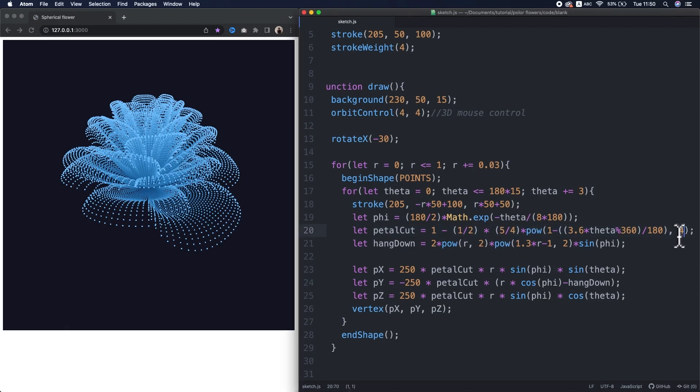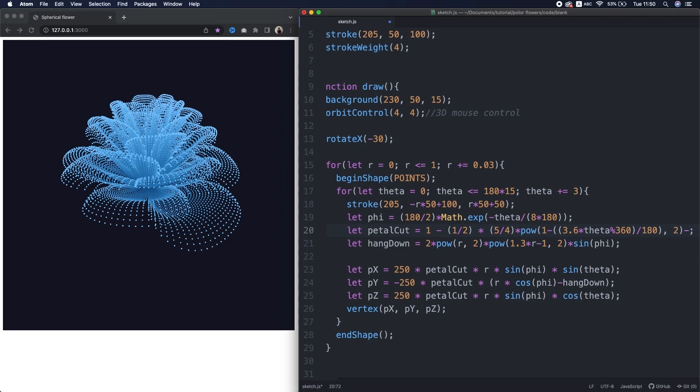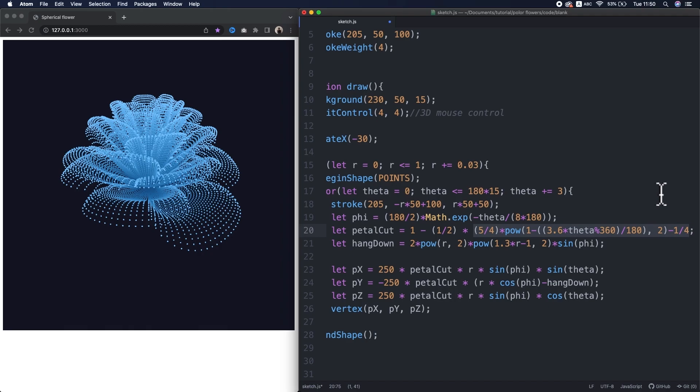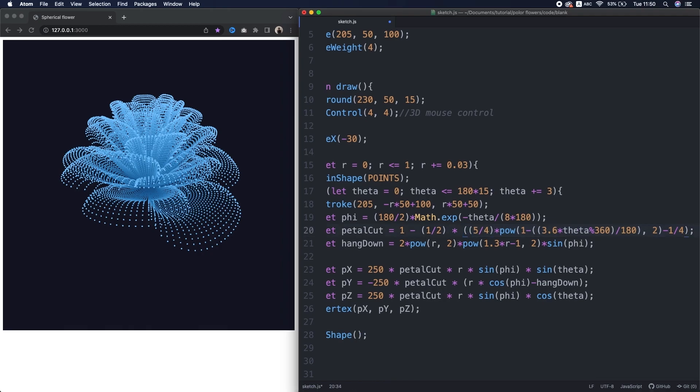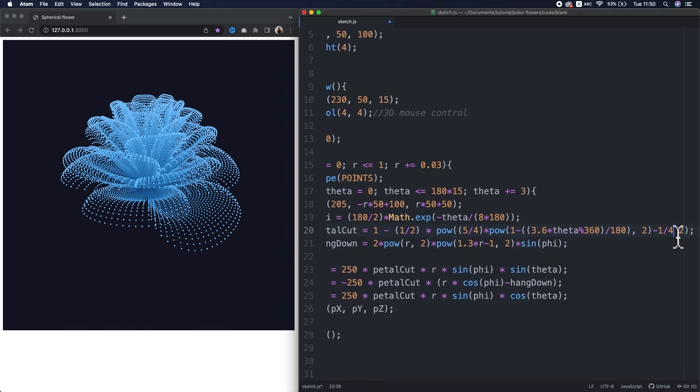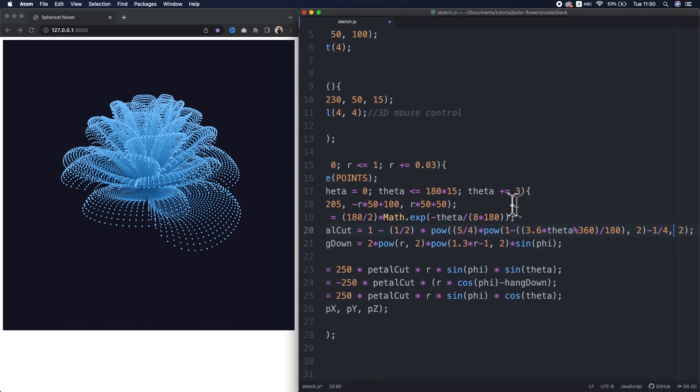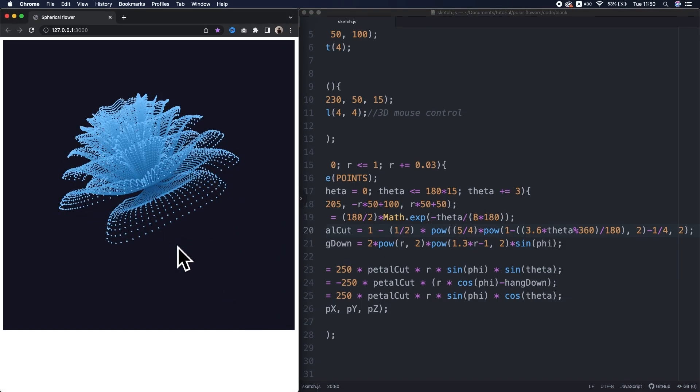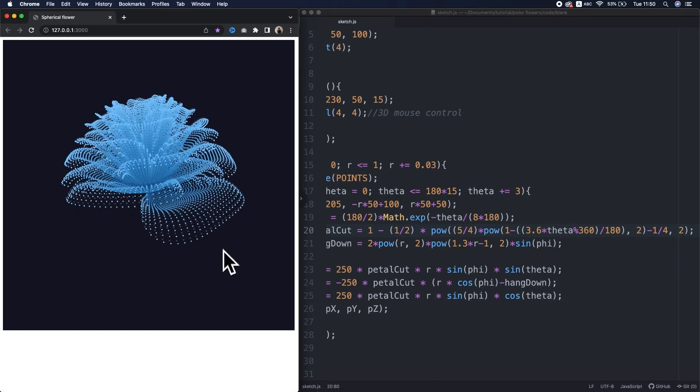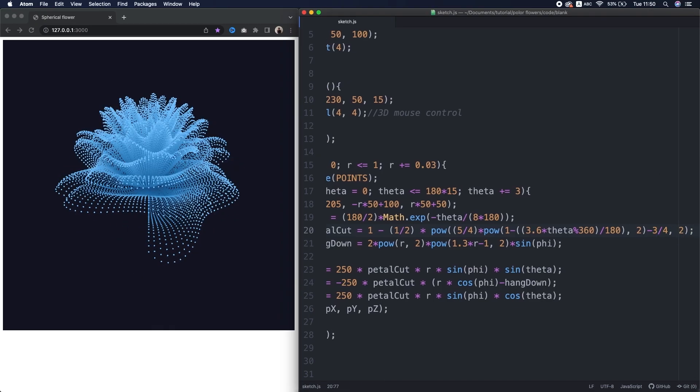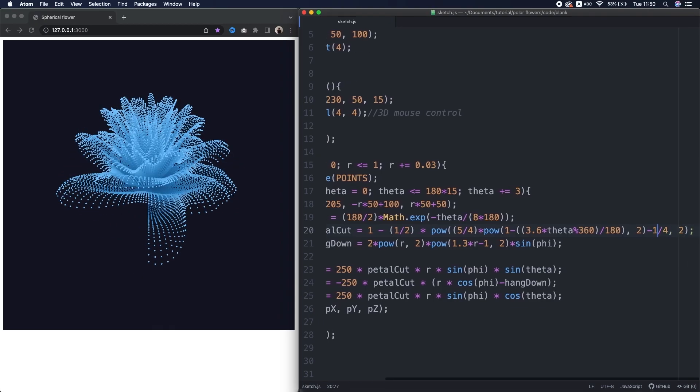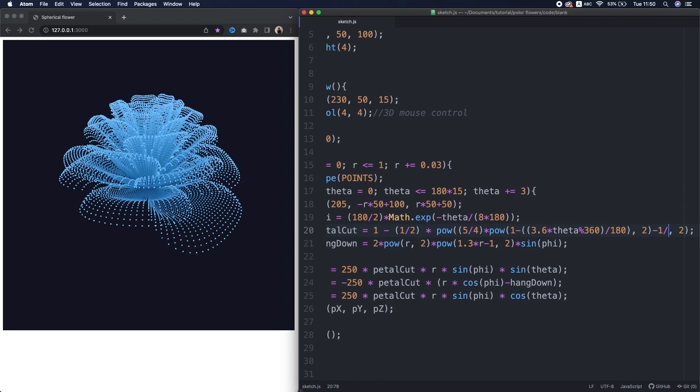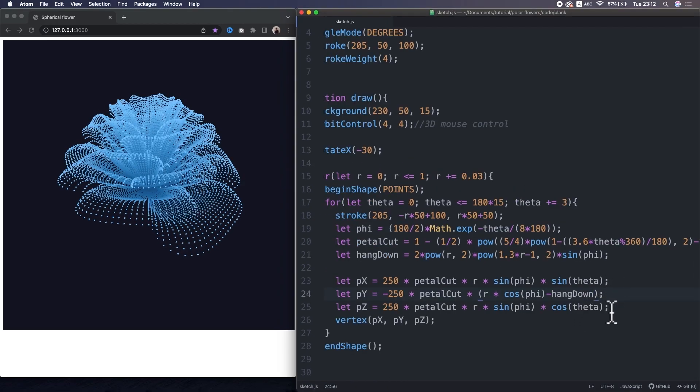Also, in the original, this exponent is actually 2. But instead, after that, subtract 1 quarter here. Then, take the whole terms from this 5 fourths to the last one to the power of 2. Hmm, there's a noticeable difference. Okay, I play with this value a bit. Interesting, this term is affecting the petal shape in this way. Original equation also has sine phi at here.